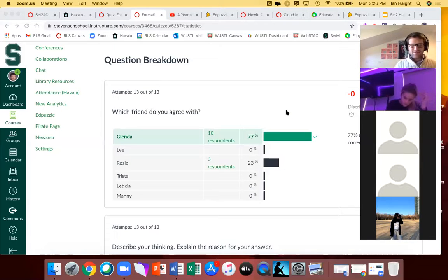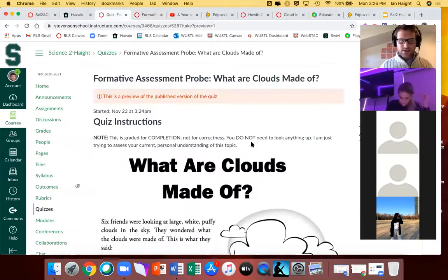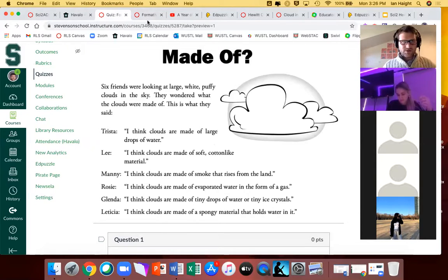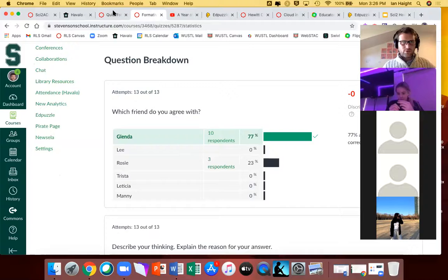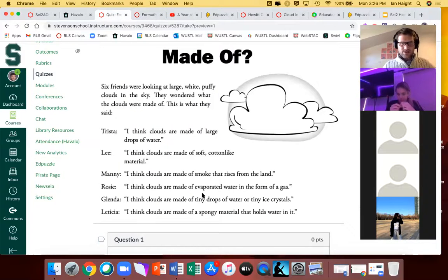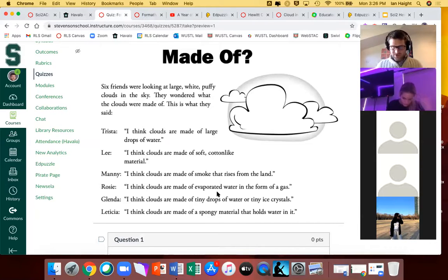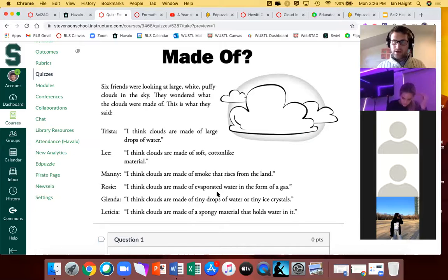It looks like 10 of you went with Glenda, whose statement was: 'I think clouds are made of tiny drops of water or tiny ice crystals.' Three of you went with Rosie. Rosie said: 'I think clouds are made of evaporated water in the form of a gas.' The correct person — or I would say the person who is most accurate in their description — is indeed Glenda. So most of you were spot on.